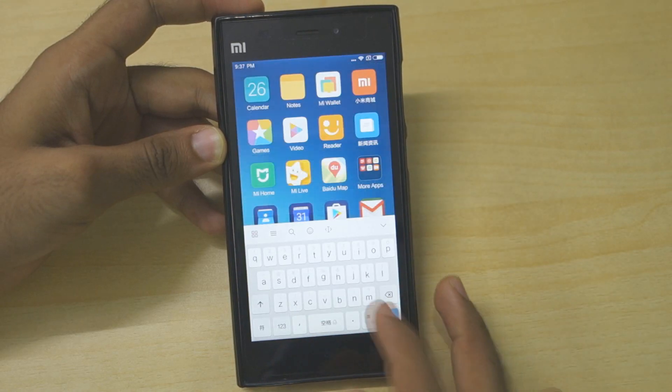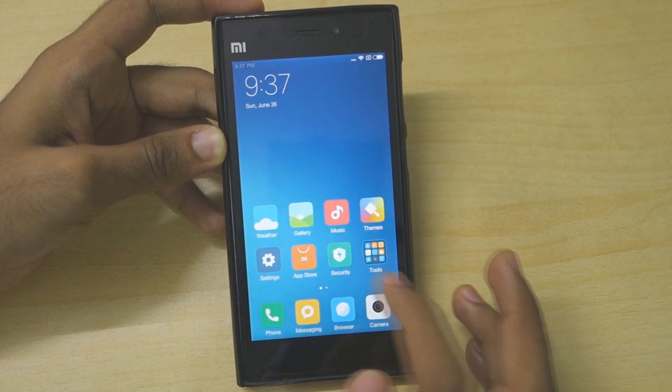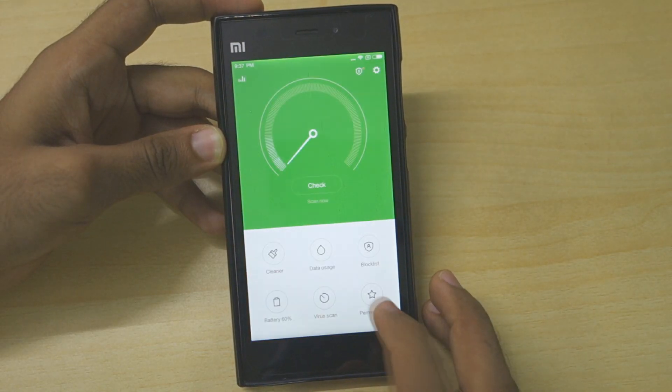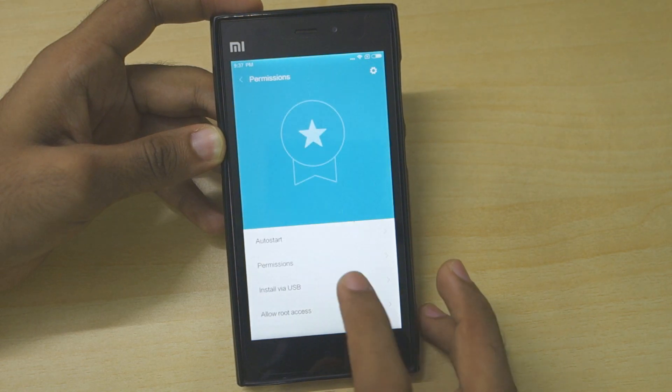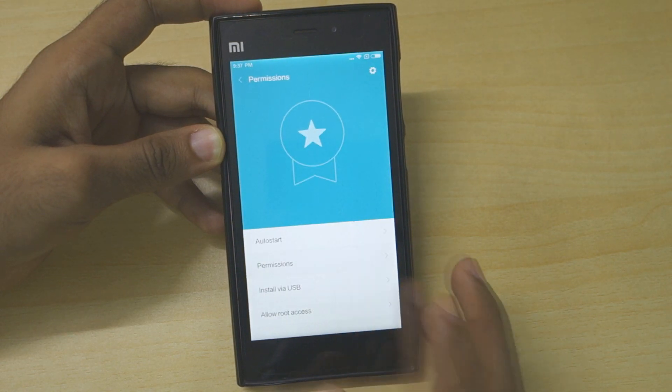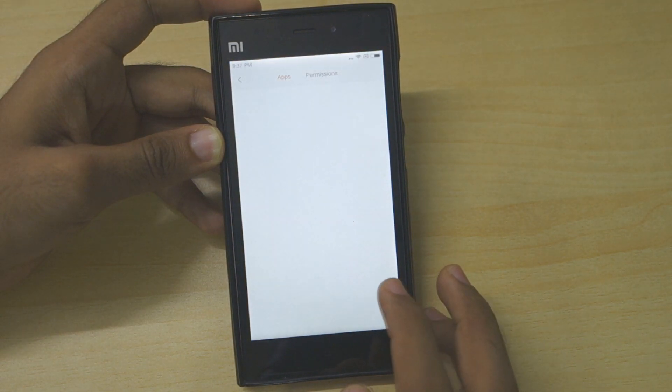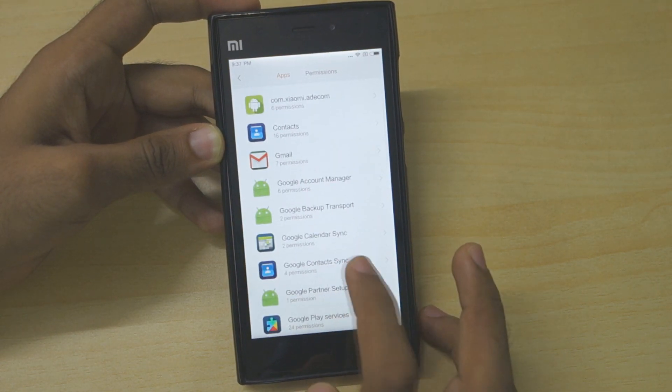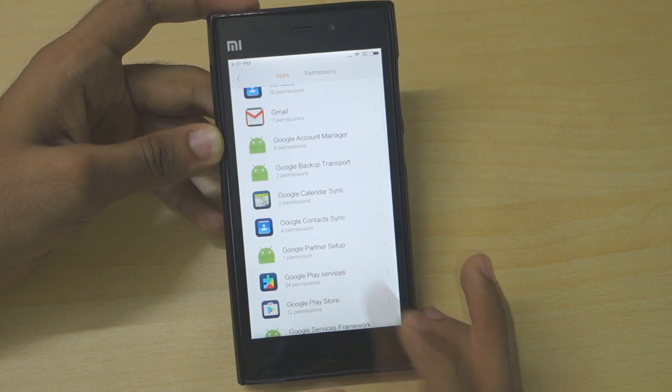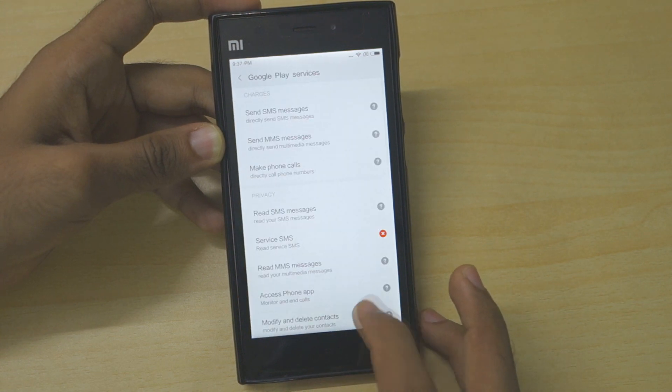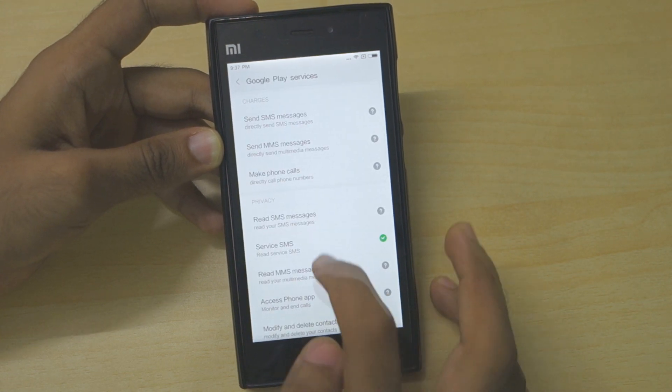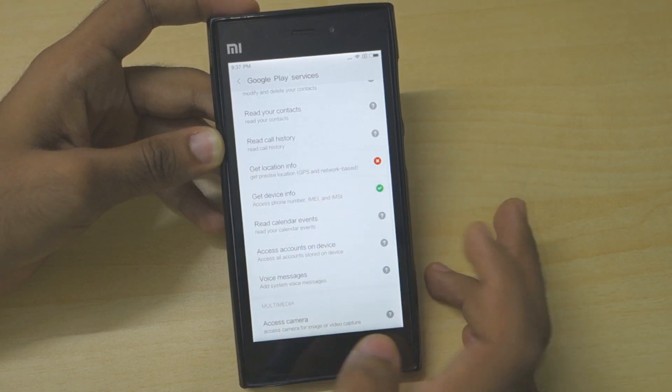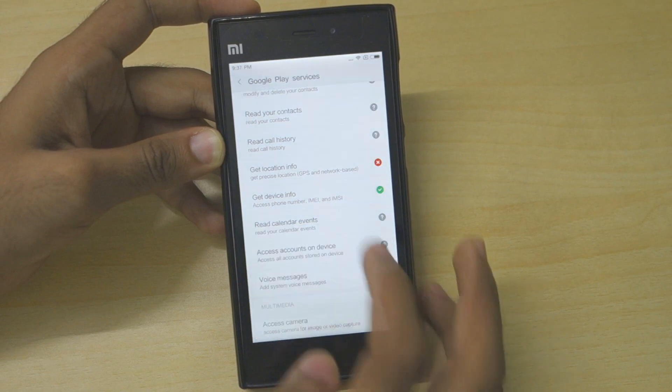One more thing: just go into Security, go into Permissions, select Apps, select Google Play services, and make sure all the permissions are enabled over here. Nothing should be disabled for Google Play services. After that's done, you are good to go.